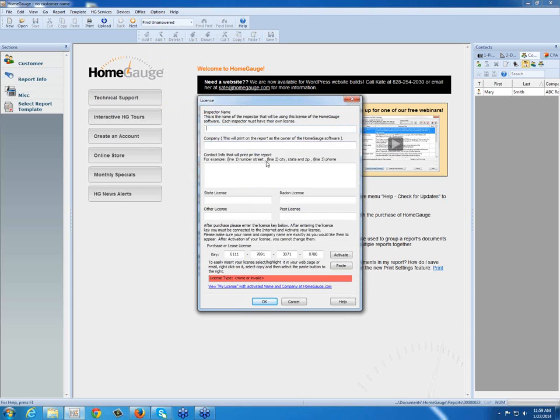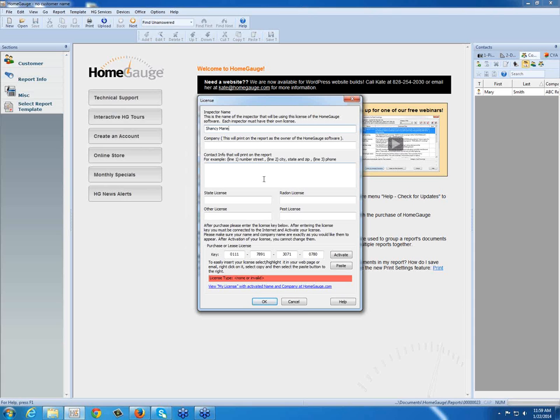The next screen that opens has fields for you to fill in your name and your company name, how you would like them to be reflected on your report. It's important that this information be accurate and not have any spelling errors. You would spell your name the way you would like it reflected on your report, and your company name.